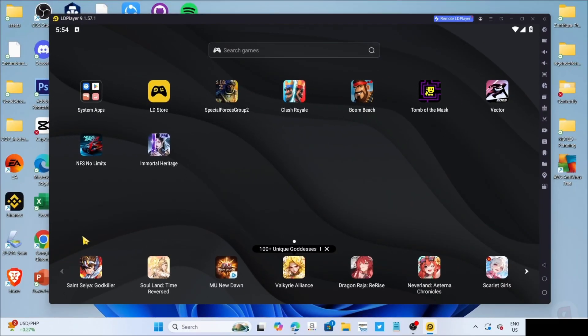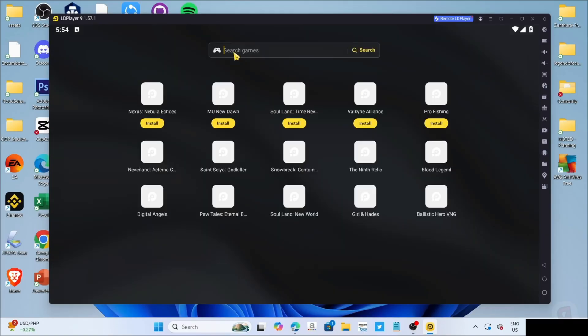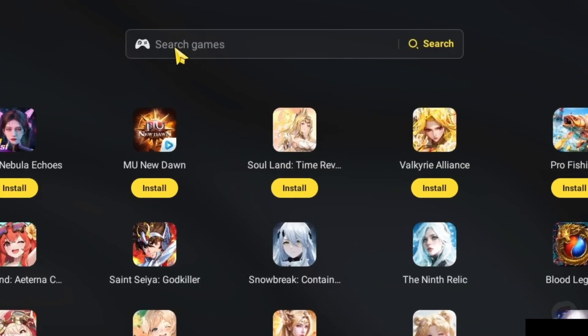Now that you've opened your LD Player, let me show you how to download the game on this app. To do that, first, I want you to search for the game on the search bar.